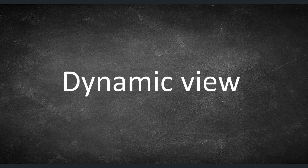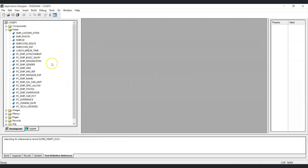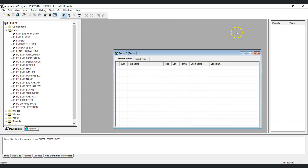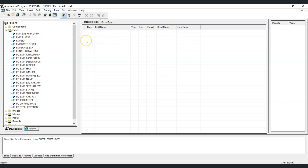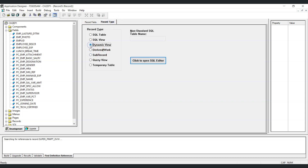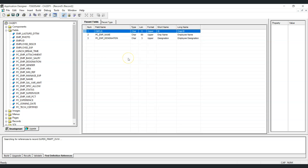Now let's see how to create a dynamic prompt table using a dynamic view. Let's create a new dynamic view: file, new definition, record. We'll select the required fields — employee ID, employee name, and employee designation — and set the record type as dynamic view. We won't provide SQL now because we'll generate the required SQL using PeopleCode. Let's save this dynamic view.